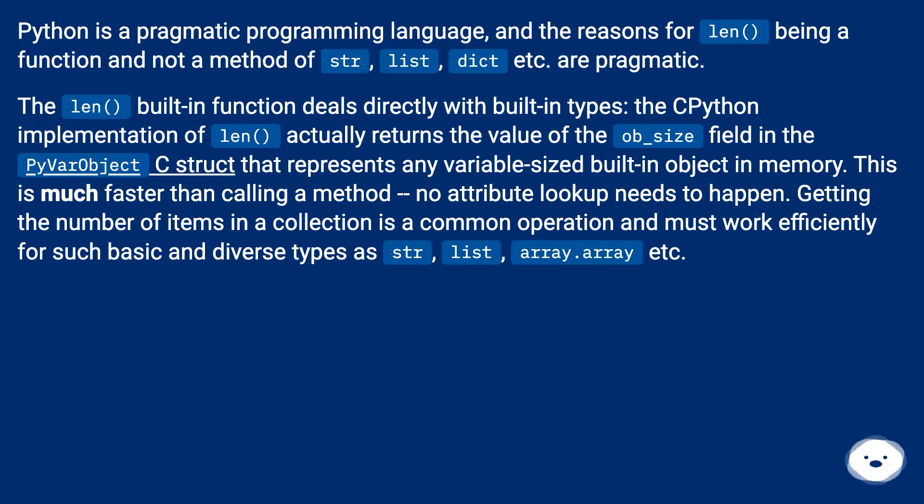Getting the number of items in a collection is a common operation and must work efficiently for such basic and diverse types as str, list, array.array, etc.